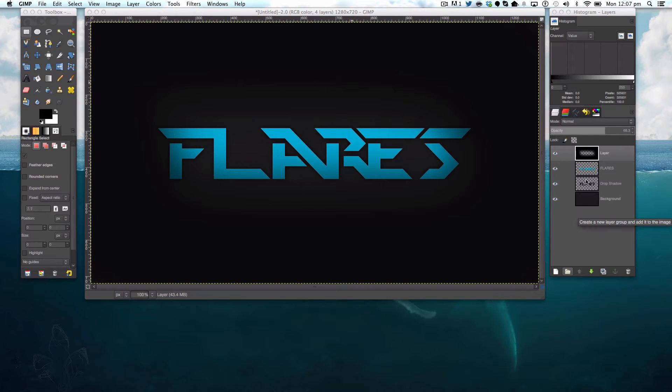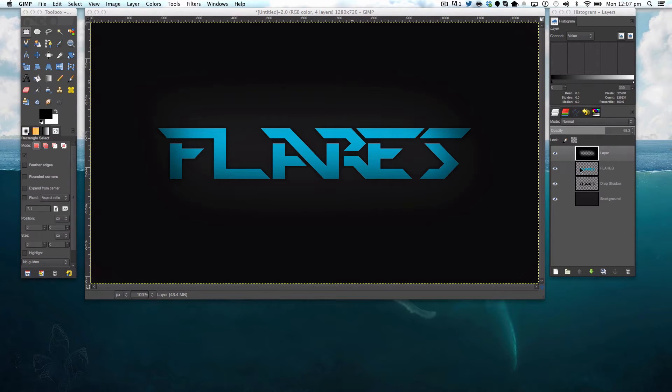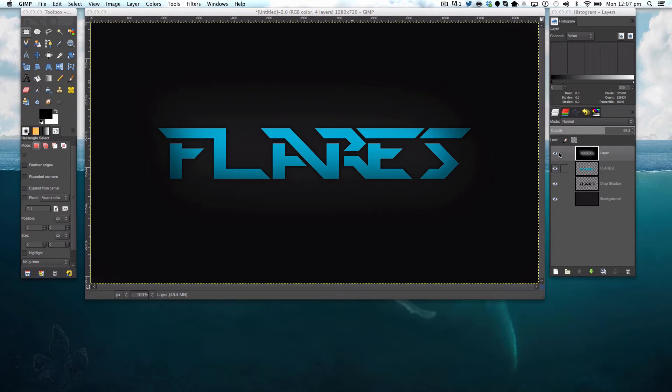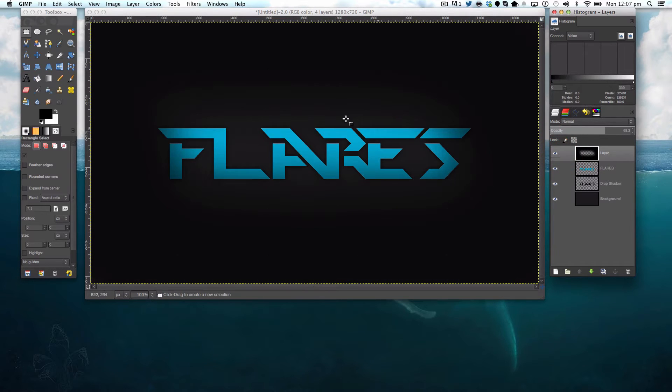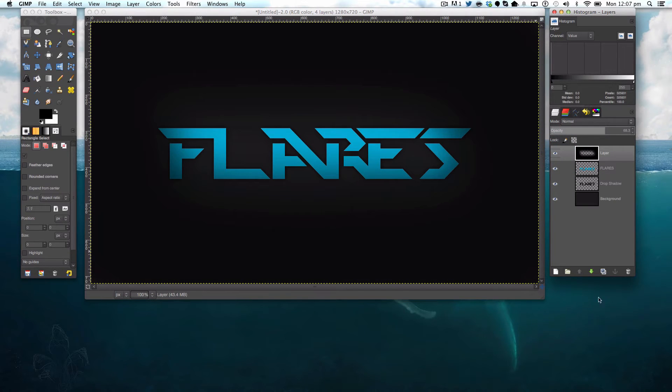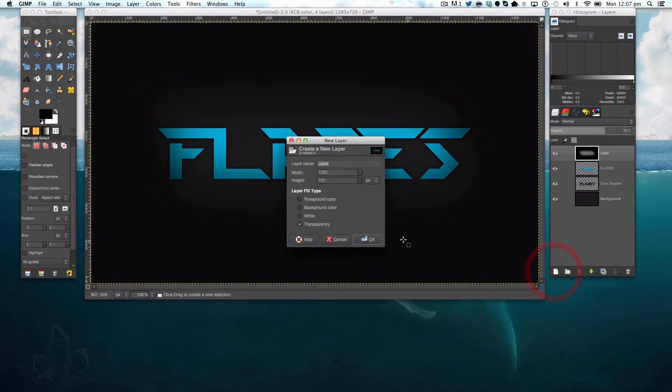So, to start off with, I've just got a simple text layer with a drop shadow, a gradient, and a bit of darkening here. I'm just going to make a new layer over the top of everything.